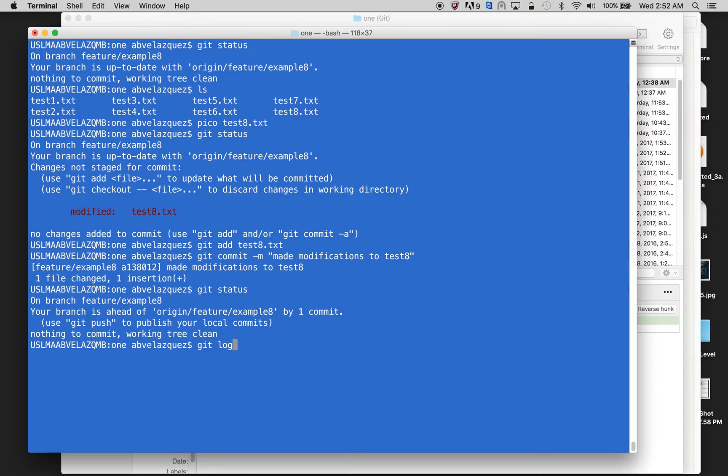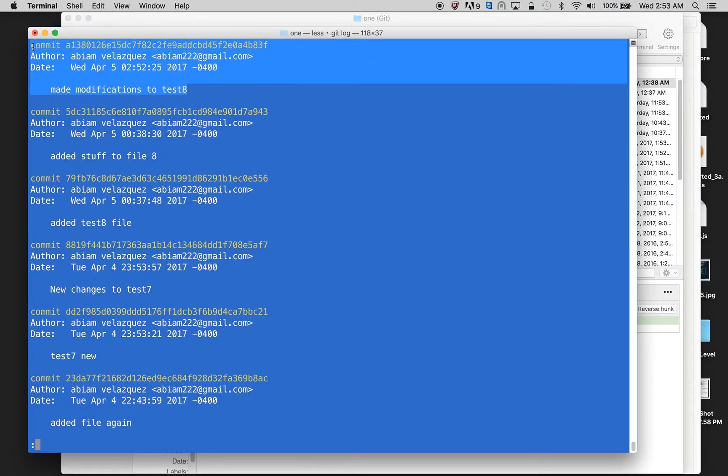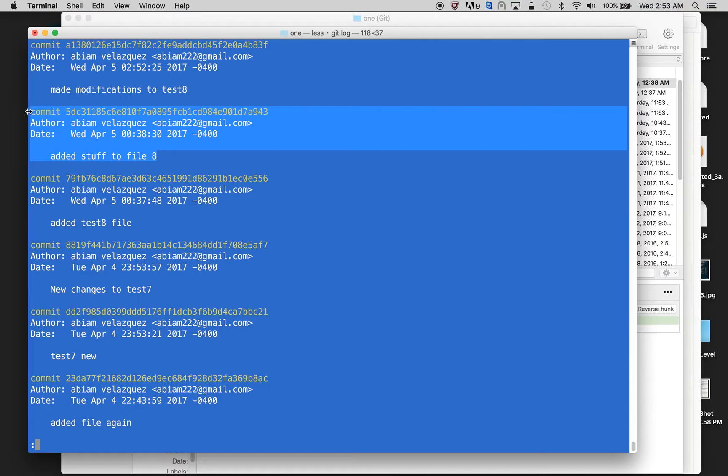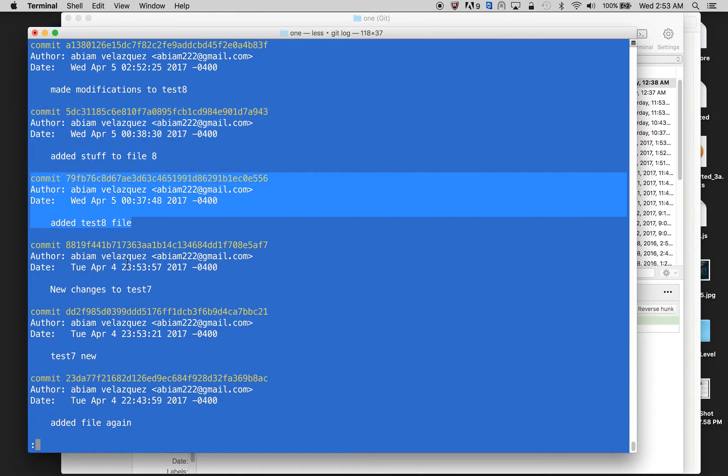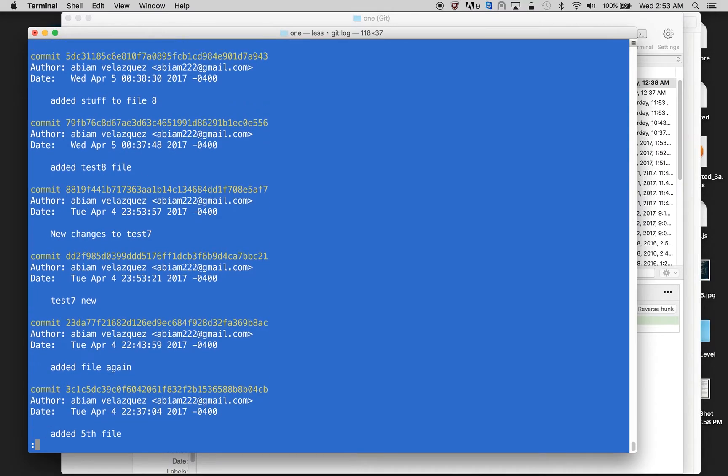And I want to show you something as well. If I do git log, I can see my history. So here, this is my last commit, which is made modifications to eight. And this is my commit prior to that one. So I can actually see all my previous commits.